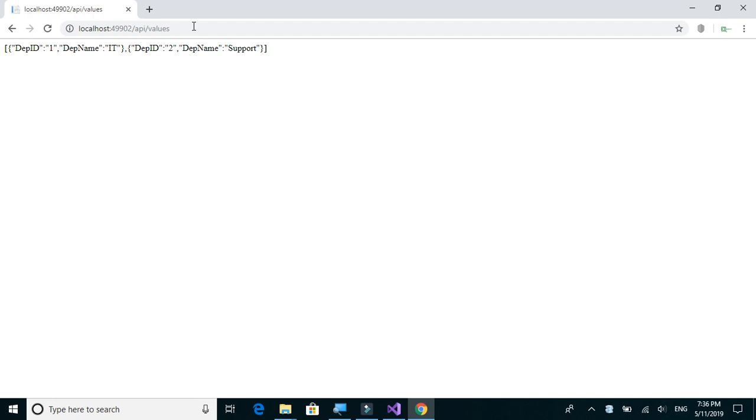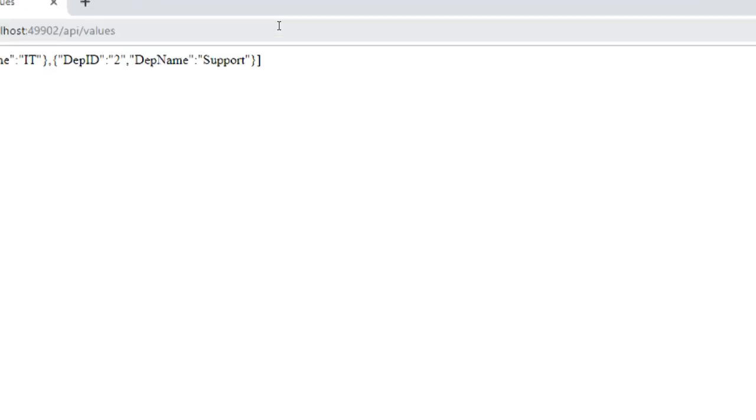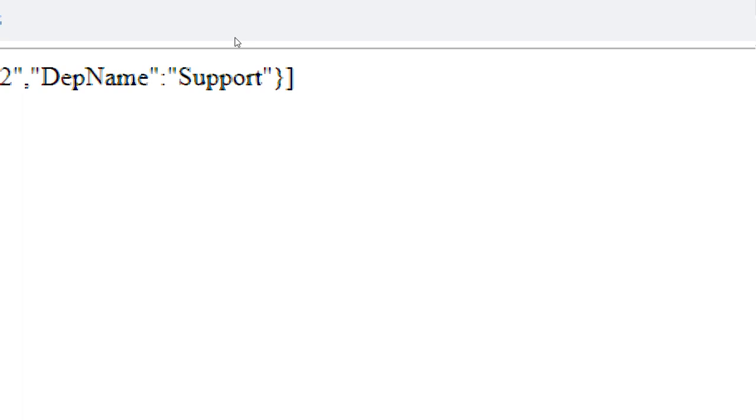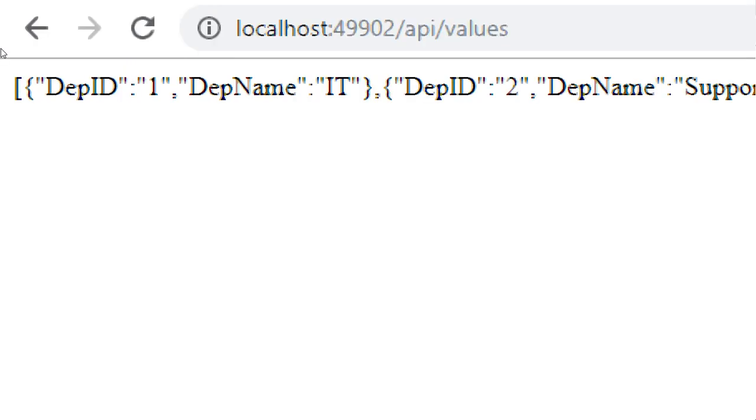Okay, so you can observe that the response is in JSON format.